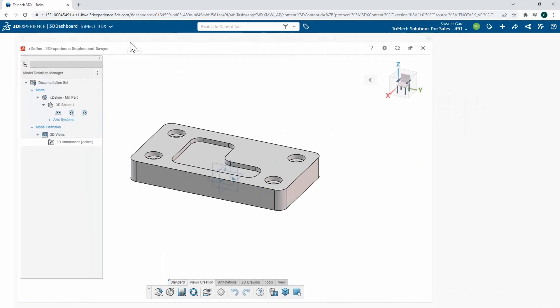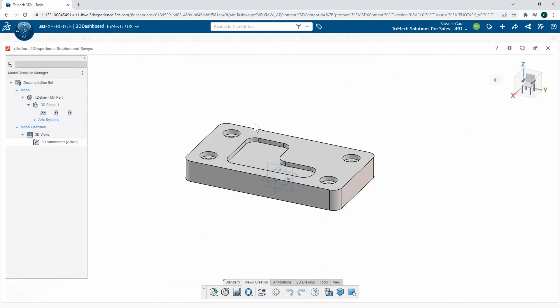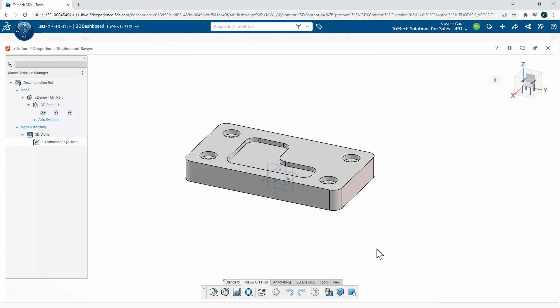With the model open in X Define, I can start to define my 3D views, any annotations that I need to put on there, and then push it down to a 2D drawing. Conveniently for us as well, I can almost work left to right down in my command manager at the bottom to accomplish this.